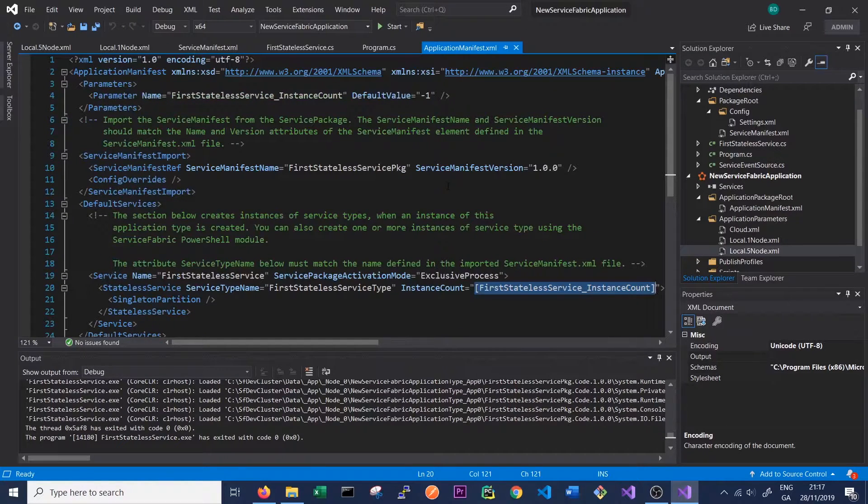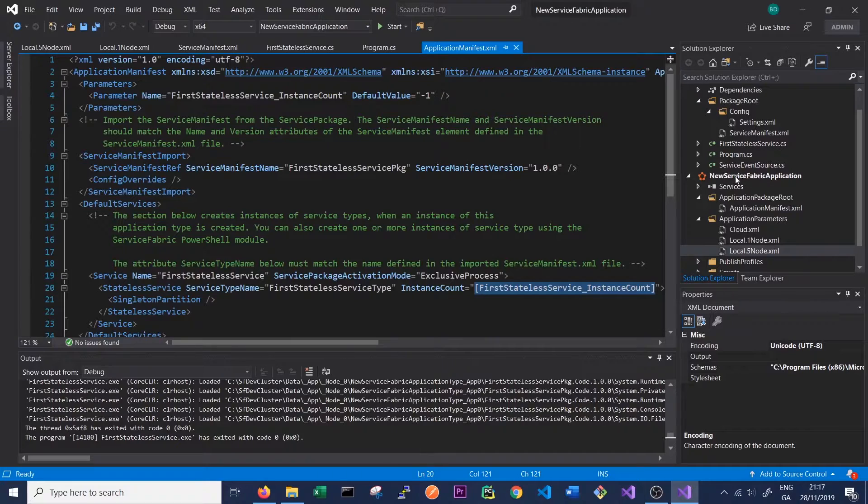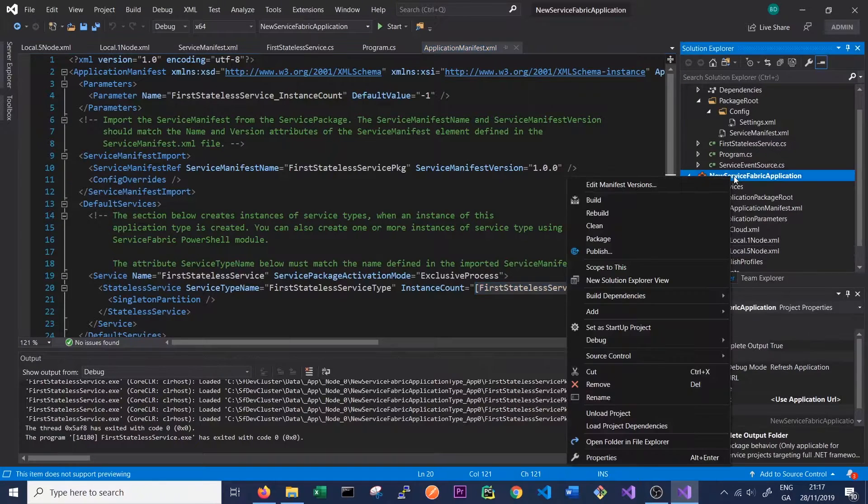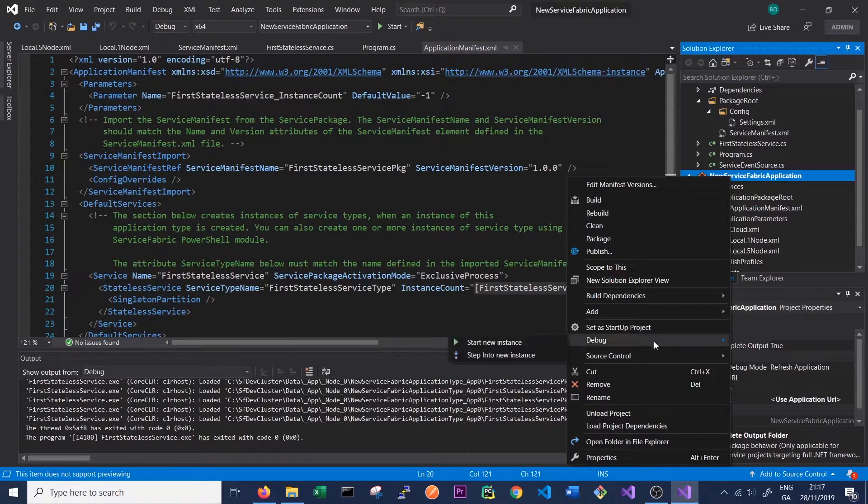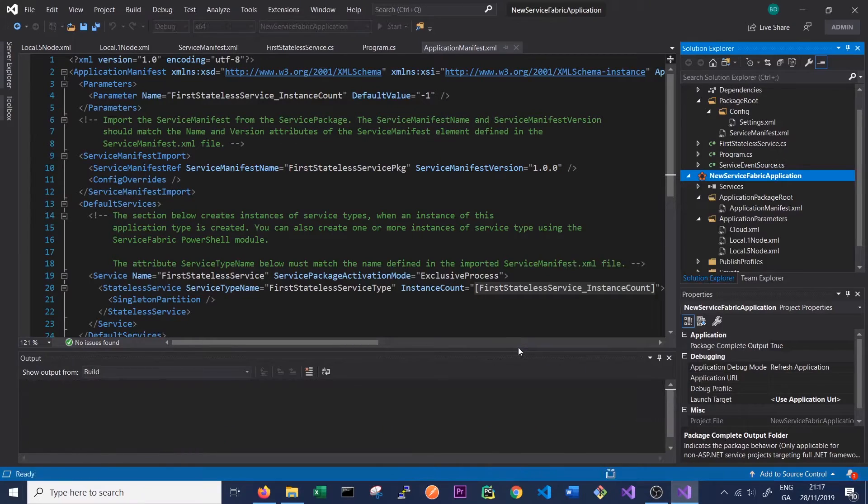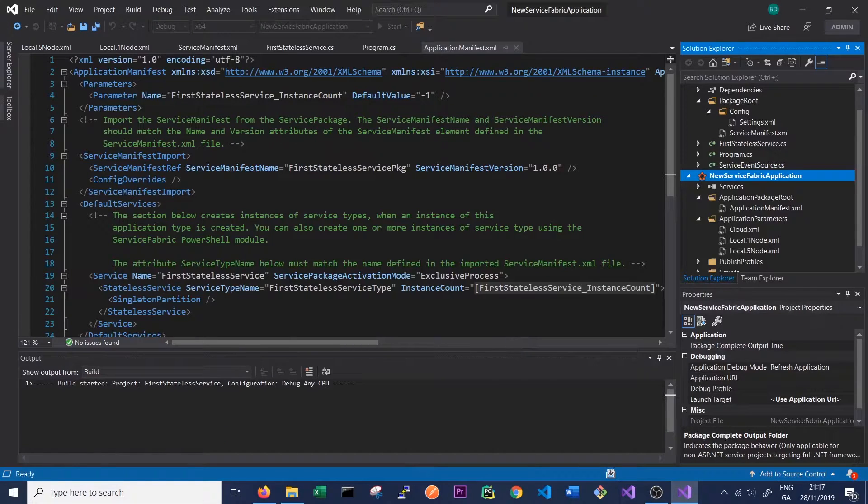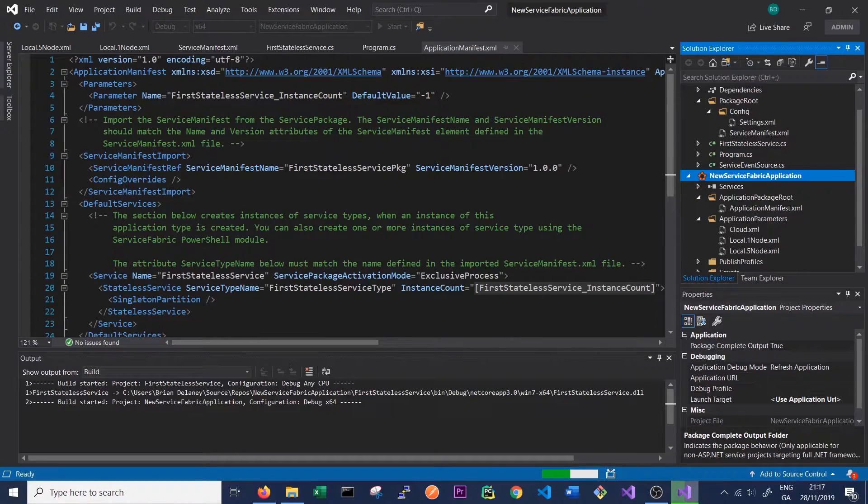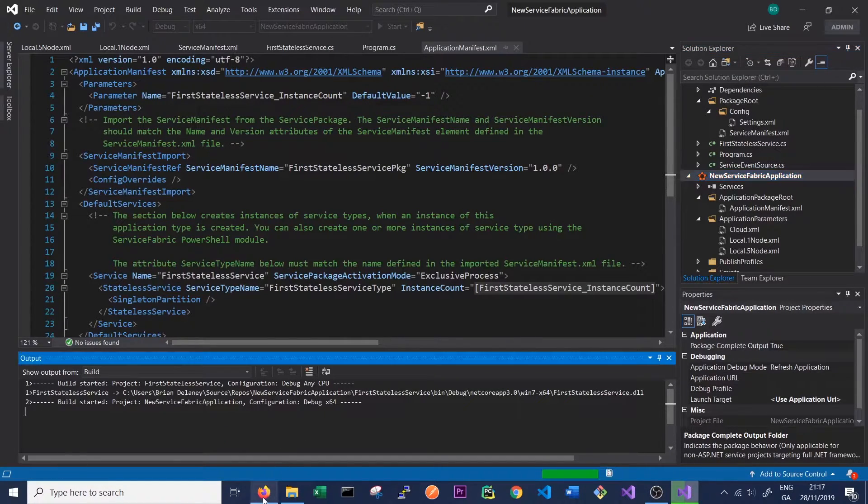So let's try running this service the same way we did last time and see what happens. So right-click on our application, debug, and start new instance. And then we'll go back to our Service Fabric Cluster Manager to see what happens.